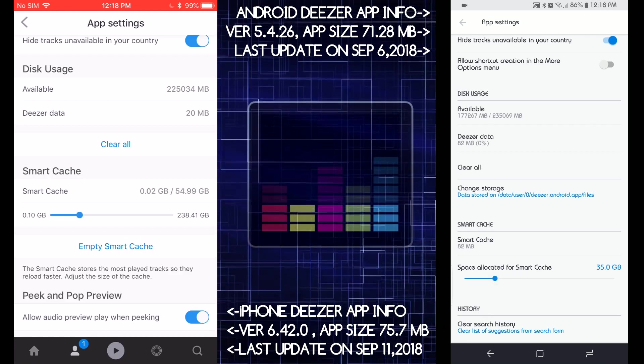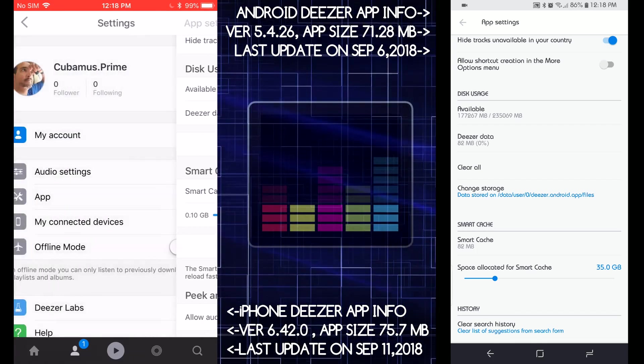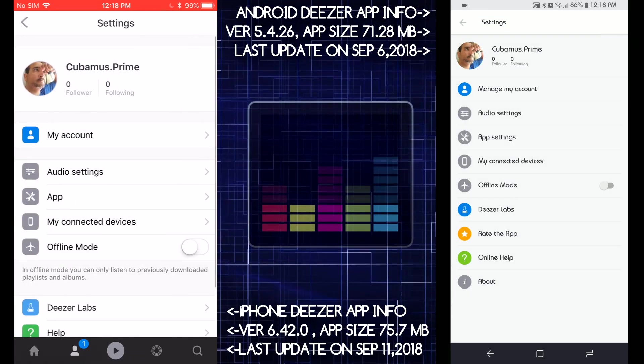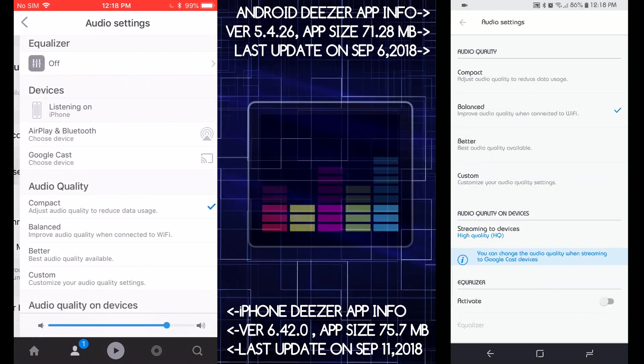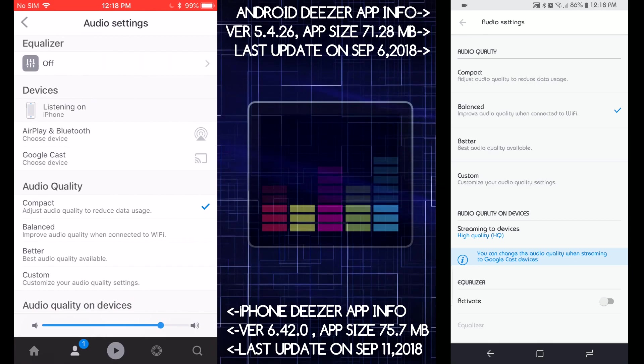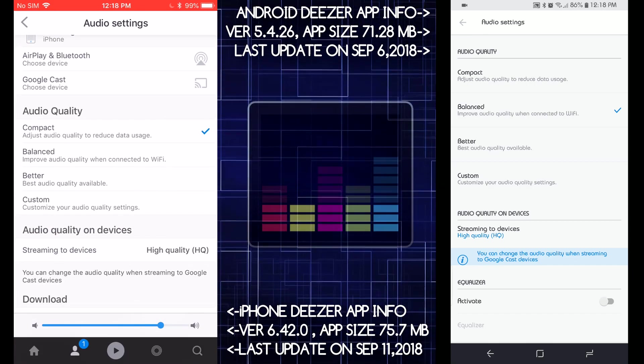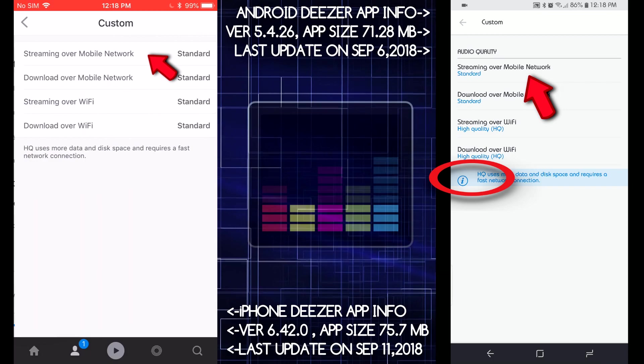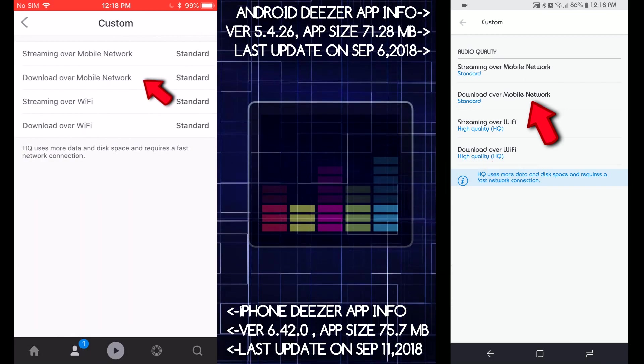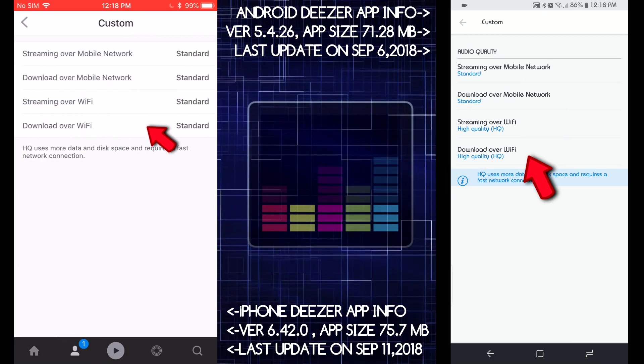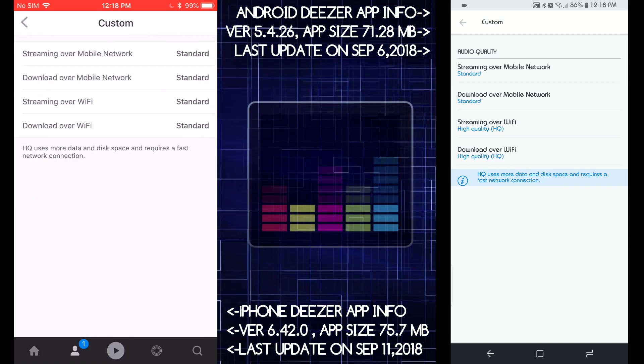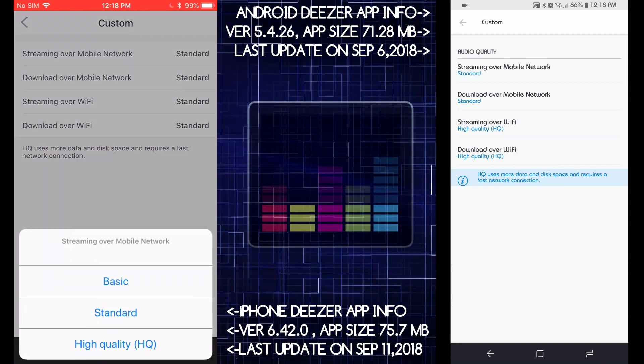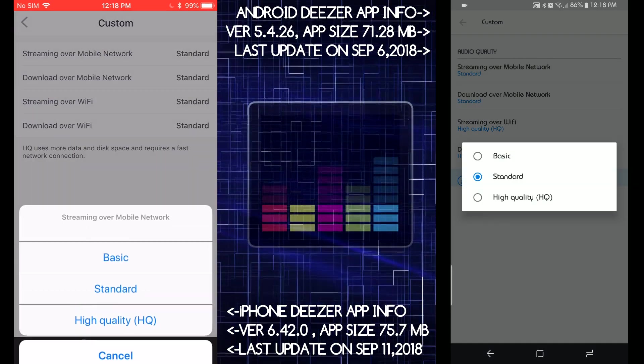My accounts, manage my account, audio settings. Let's take a look at audio settings. Equalizer, you got audio quality, compact, custom. If you go to custom, you control the streaming over network, download over network, streaming over Wi-Fi, download over Wi-Fi, which is very nice. Let's check it out, see what options it has. Basic, high quality. This is a really nice app, really nice app.